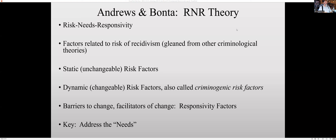Now, remember we have rehabilitation and all the other theories of corrections. But this fits really well into the rehabilitation theory, as it helps us see where we can focus. So it's highly clinical, meaning that it is very research-based. What Andrews and Bonta did was look at factors that are related to whether someone who has committed a crime is more likely or less likely to commit another crime.